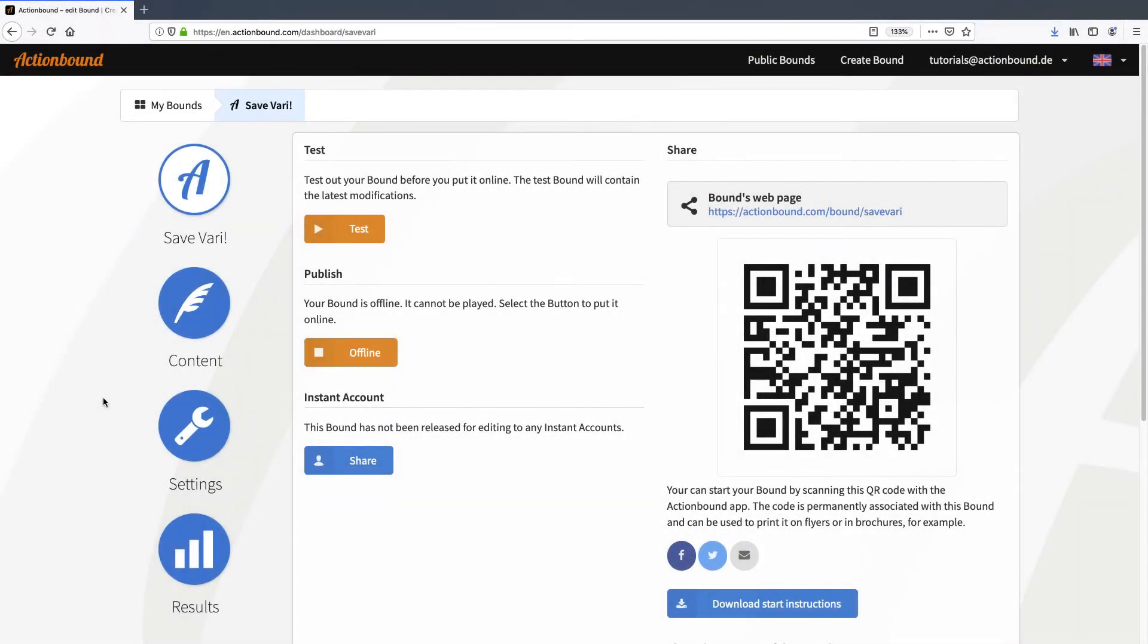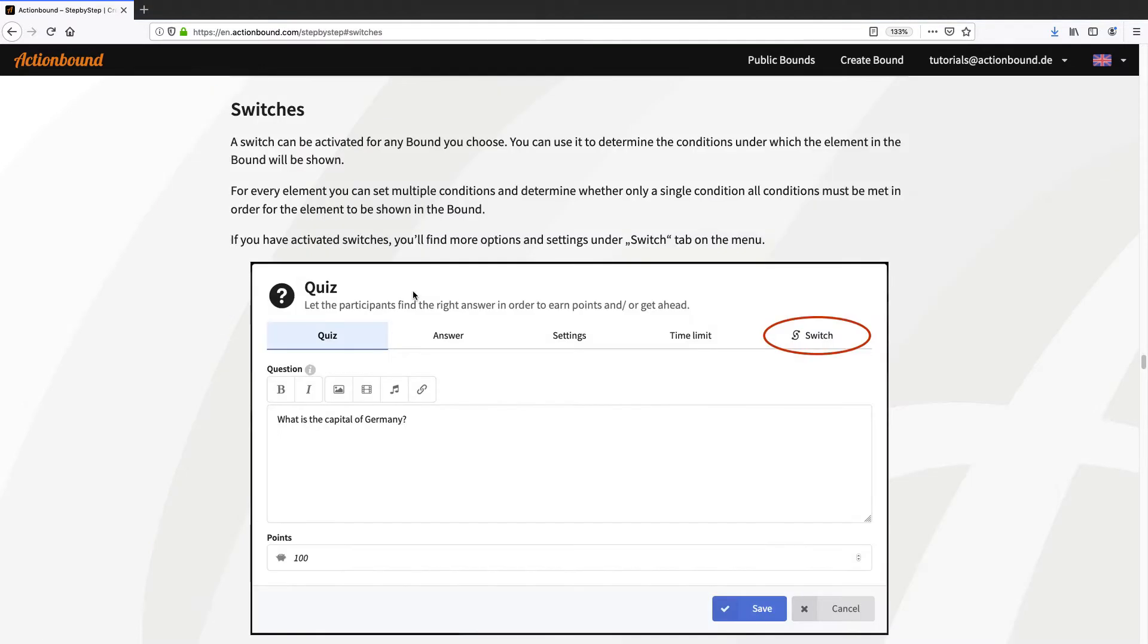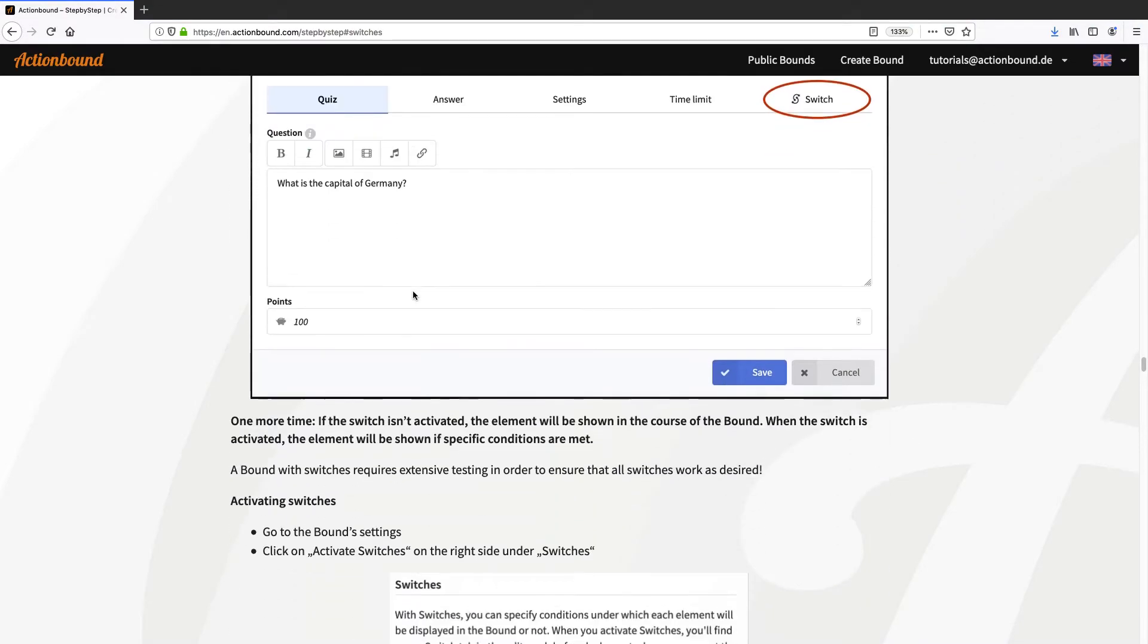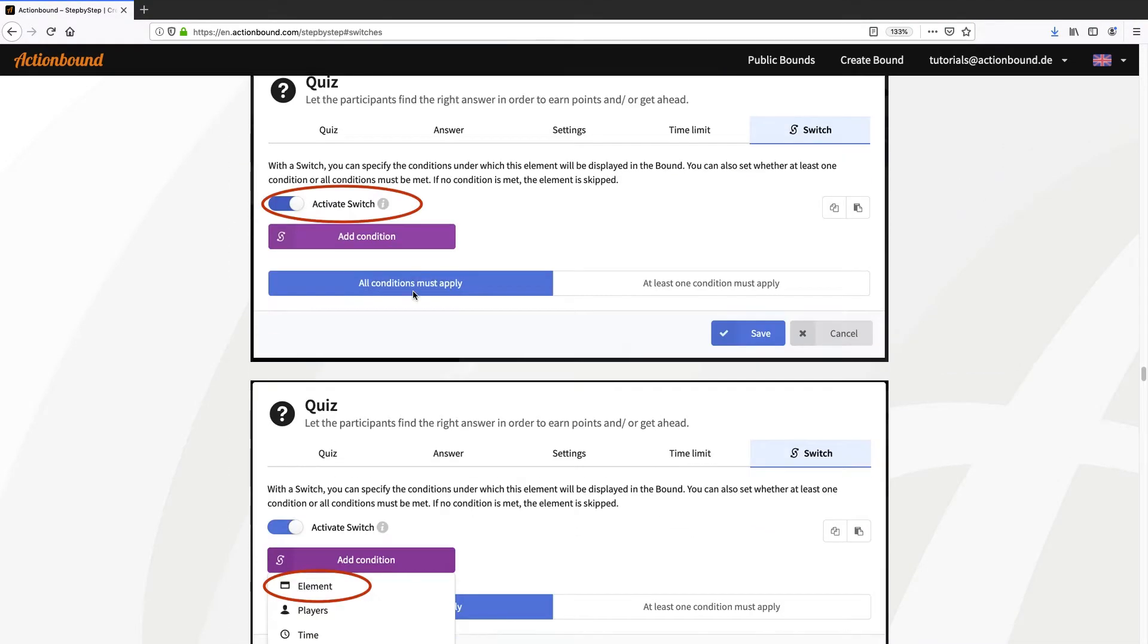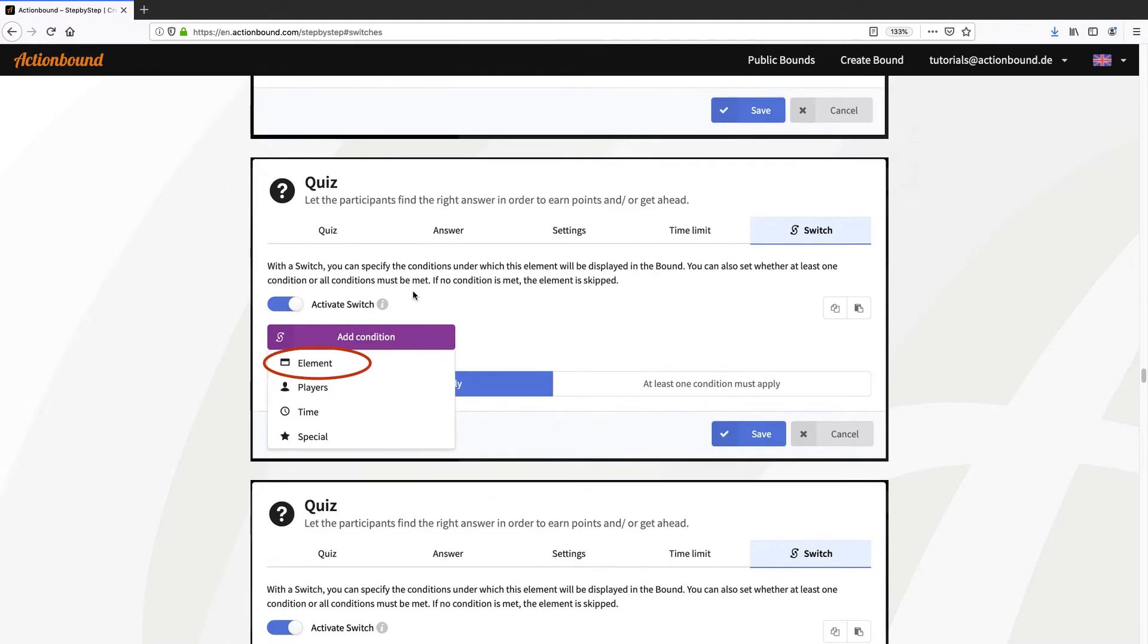Hello and welcome to the switch tutorial. I'm going to show you how to use switches for your bound. Since there are a lot of different options, I will only show you a few. You can find all of the different conditions for switches in our step-by-step guide.